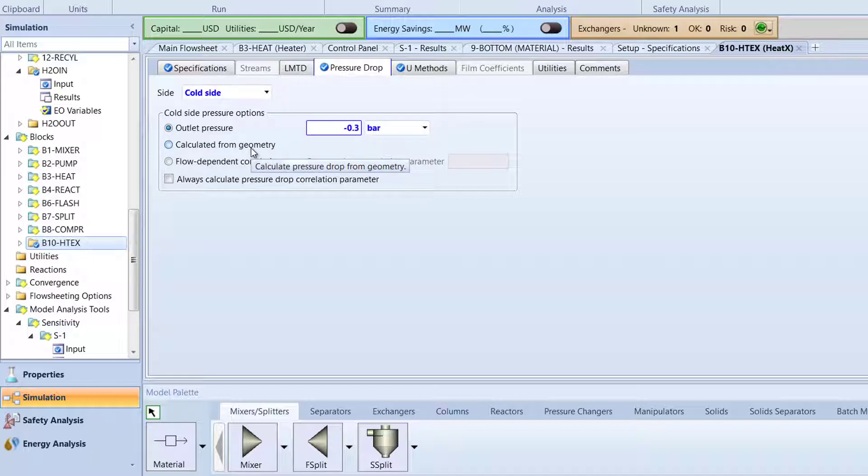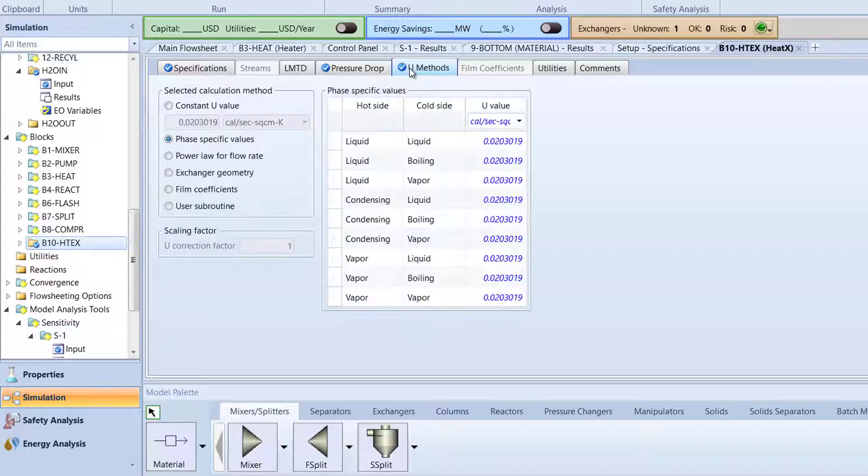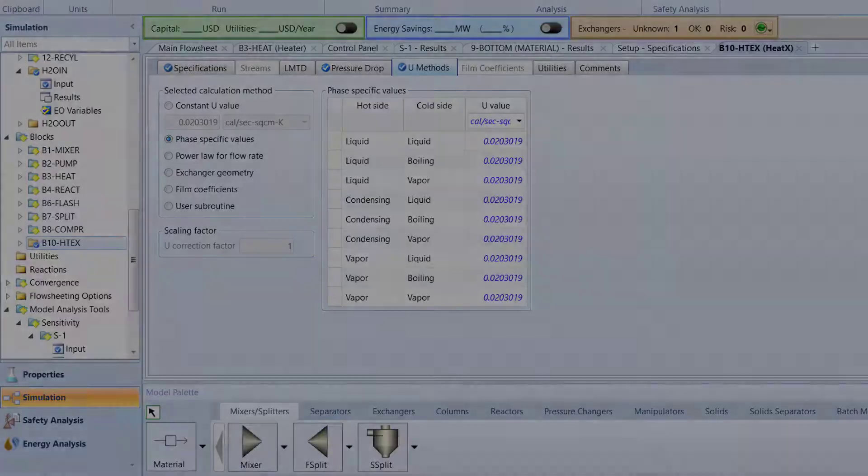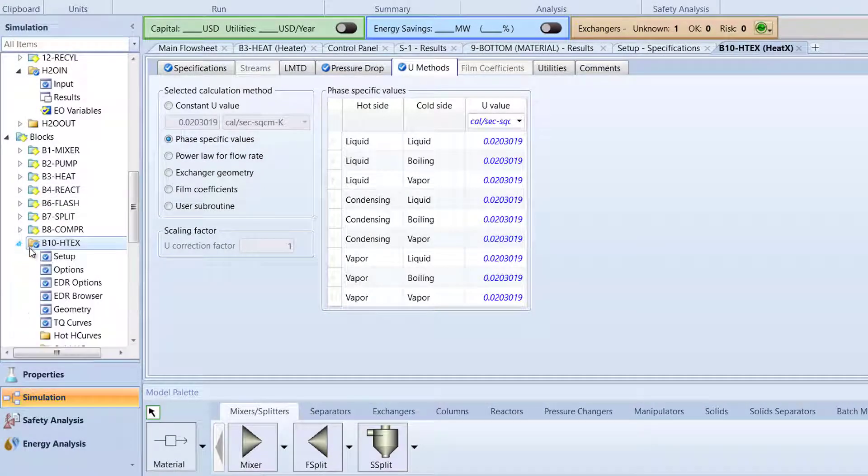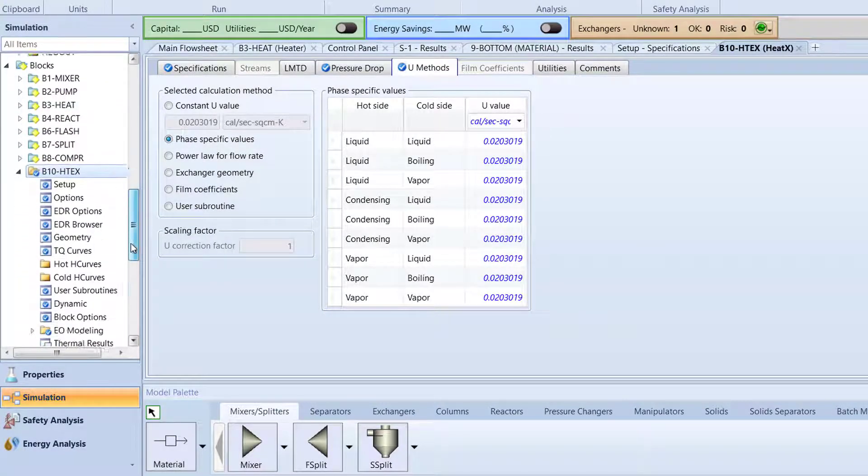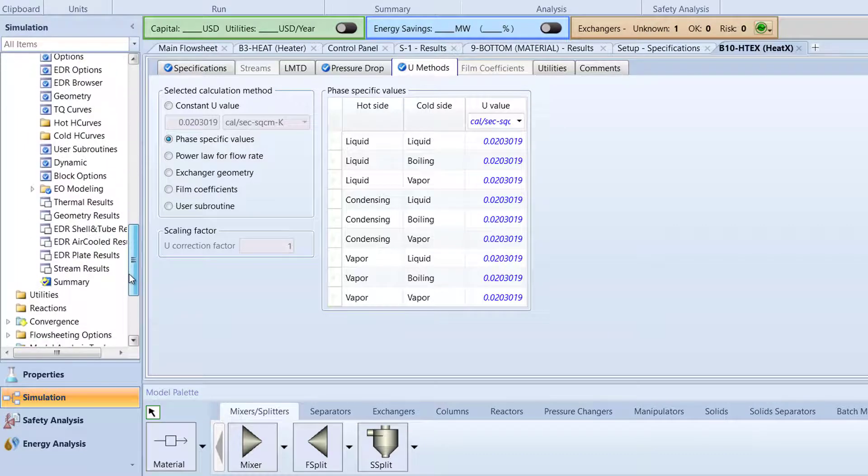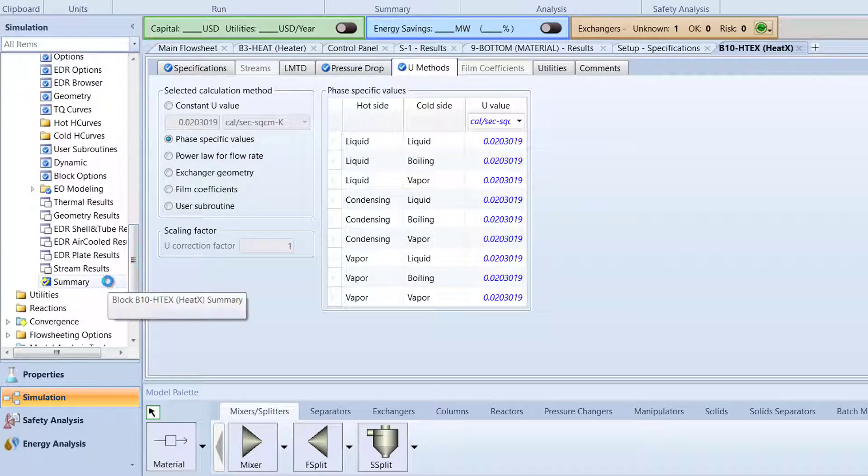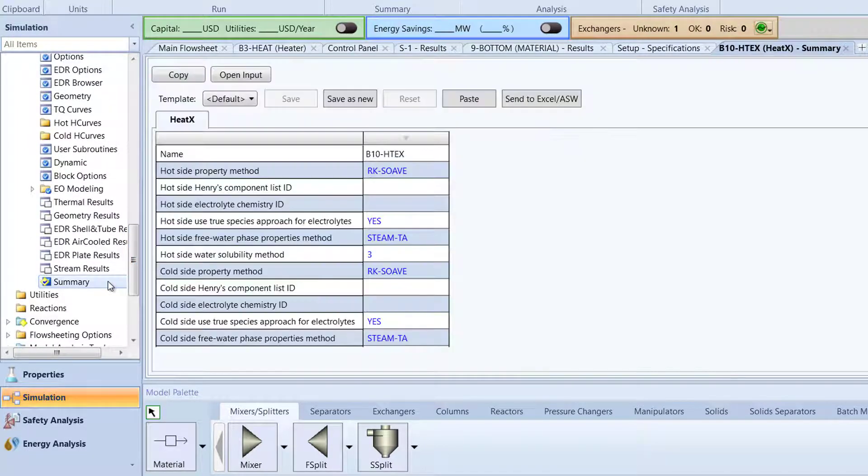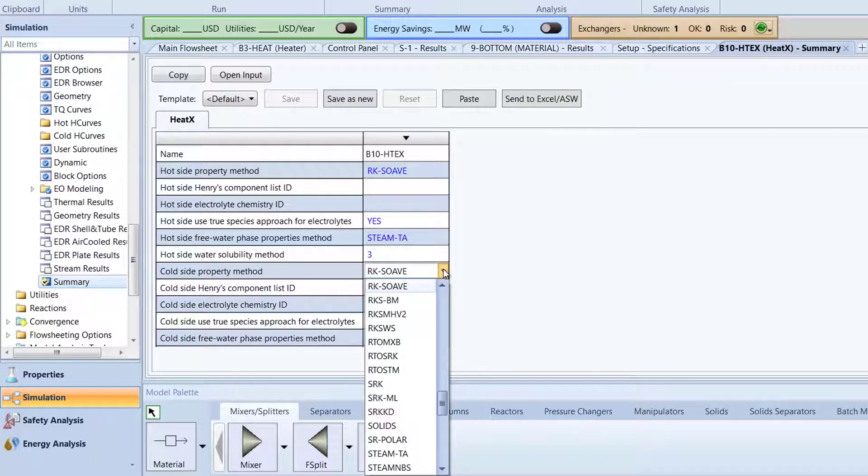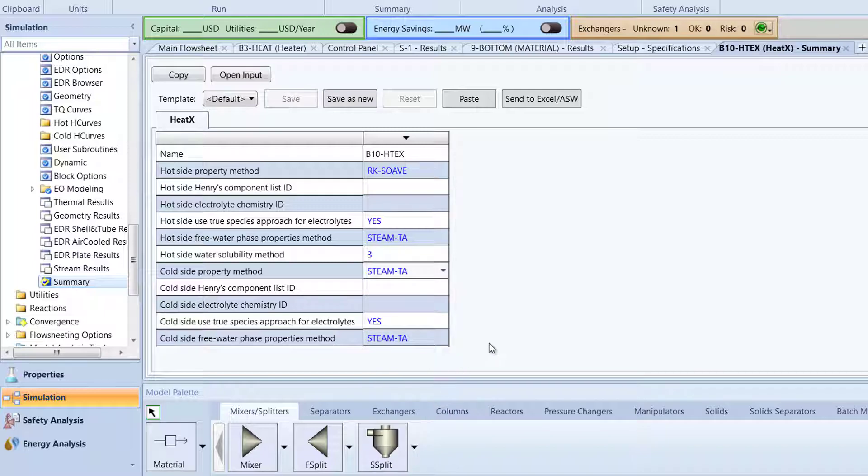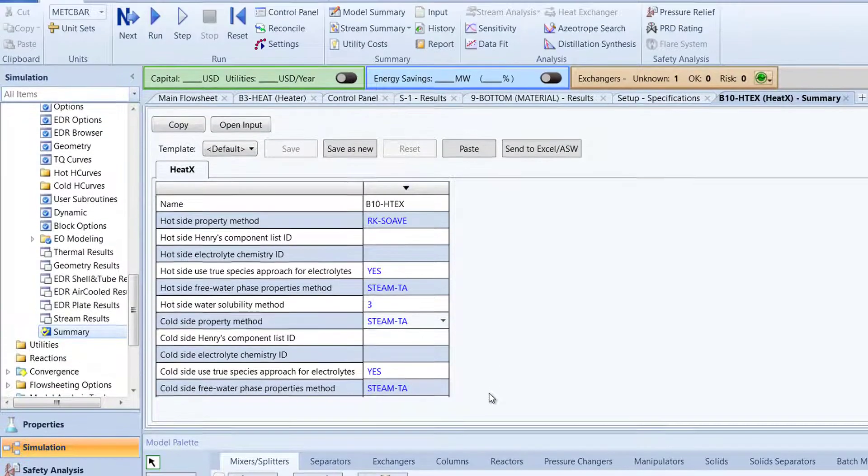Next, switch to the U Methods tab. The constant U value should be approximately 0.0203. In the B10-HTEX folder, toward the bottom, select Summary. In this menu, select Steam TA for the cold side property method. Then, run the simulation.